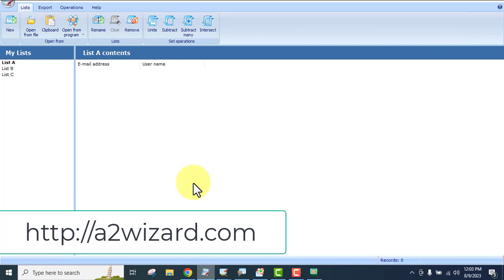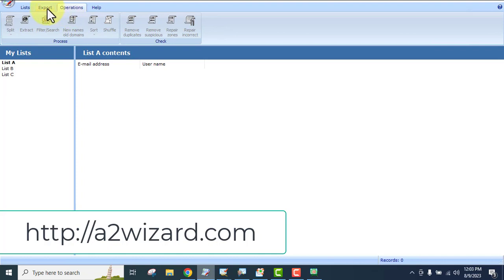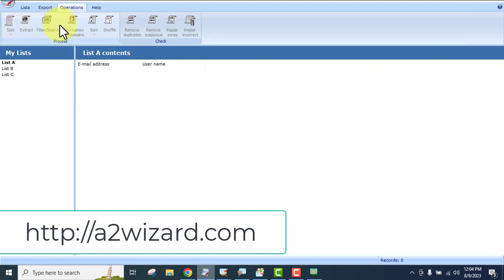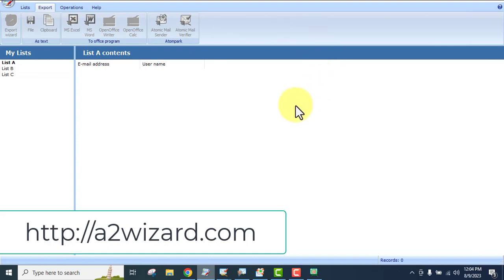The list manager lets you manage all your extracted emails once you have a lot of data. You can remove leads, subtract some leads, split leads, extract leads, sort, remove duplicates, repair zones, repair incorrect entries, and more. Once you have leads in the list, all these options become activated, and you can also export all your leads easily.